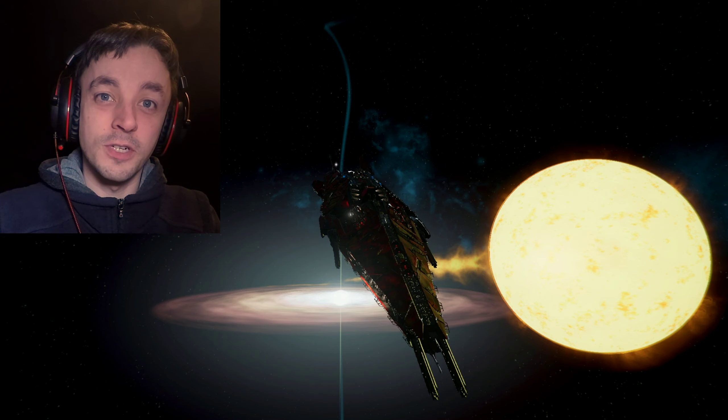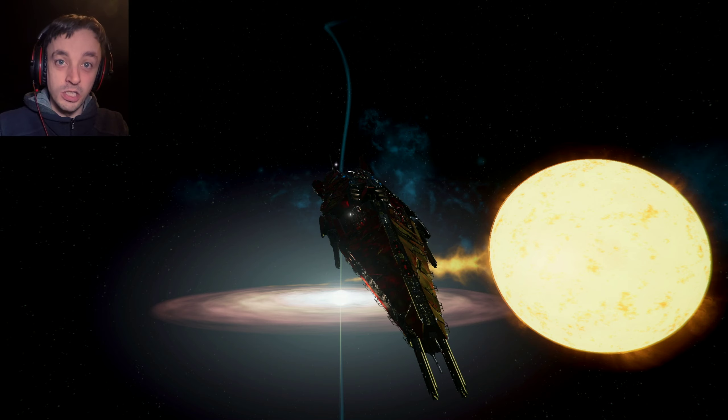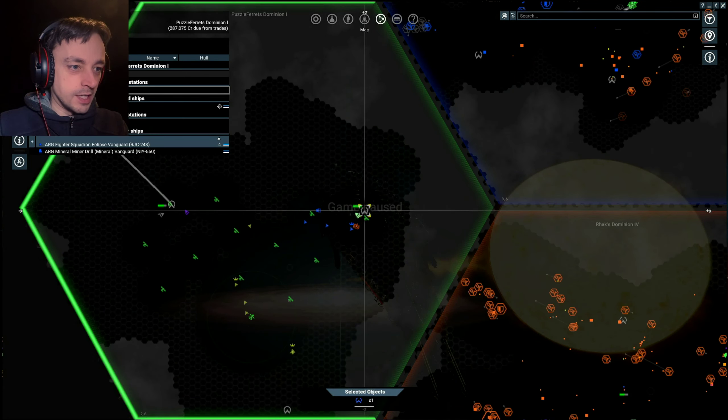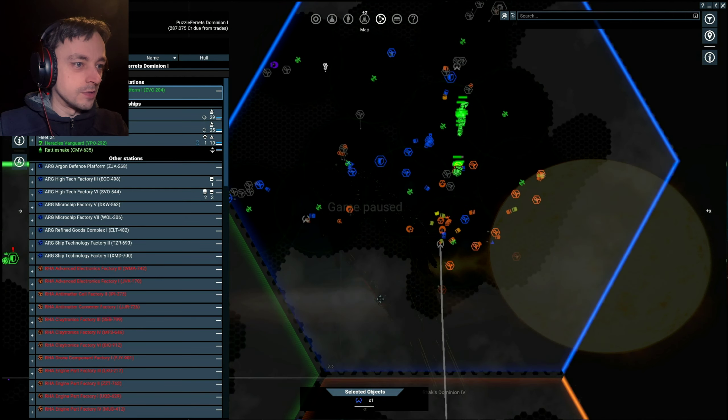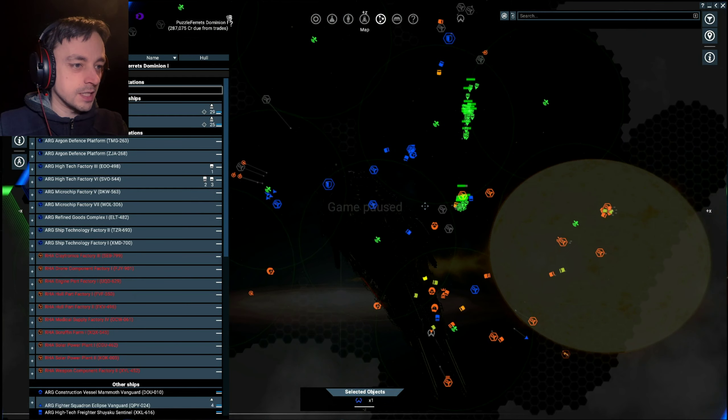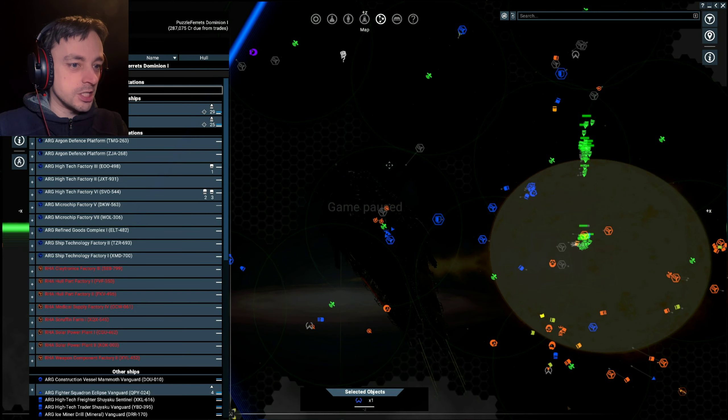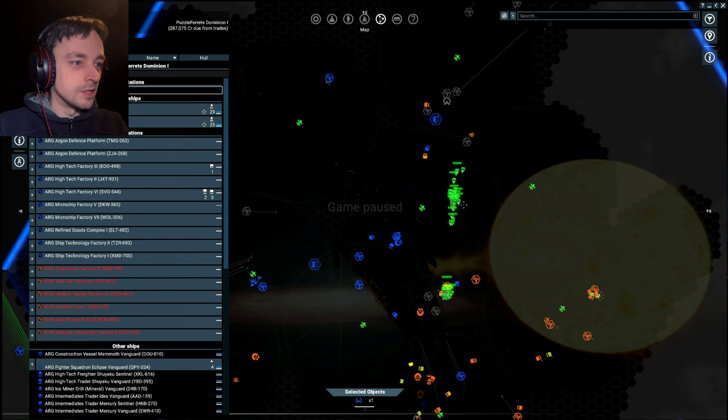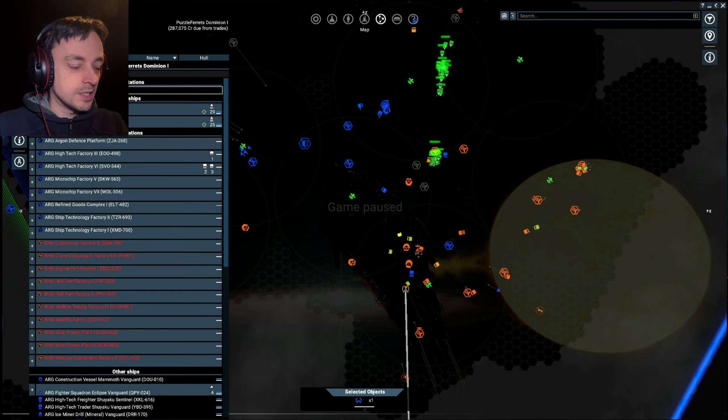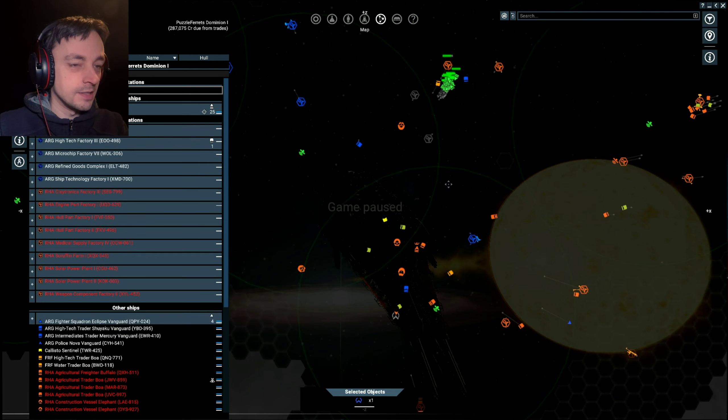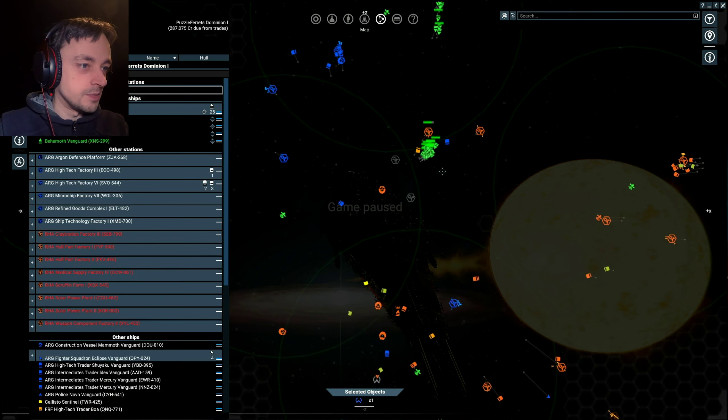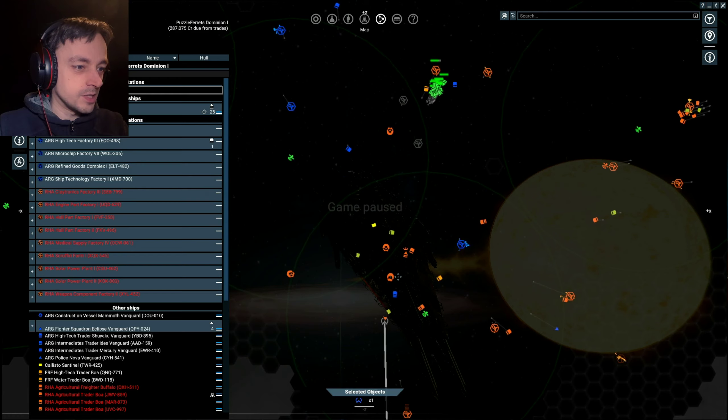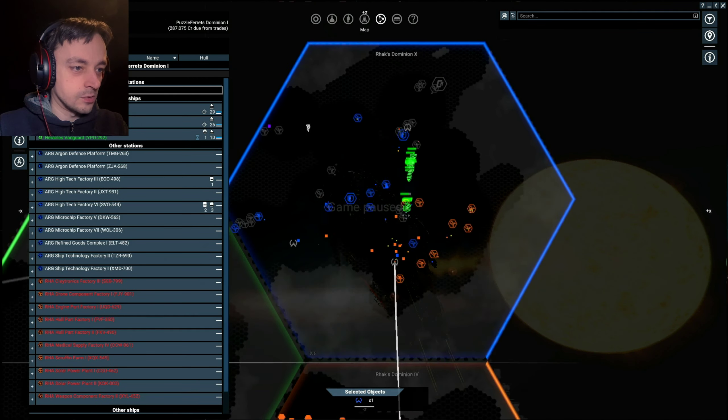Hello there, I'm AJPuzzleFresh and welcome back to X4 Foundation's Split Vendetta, where we are still in split space. However, we have done a very good job of annihilating most of the stuff that was problematic.